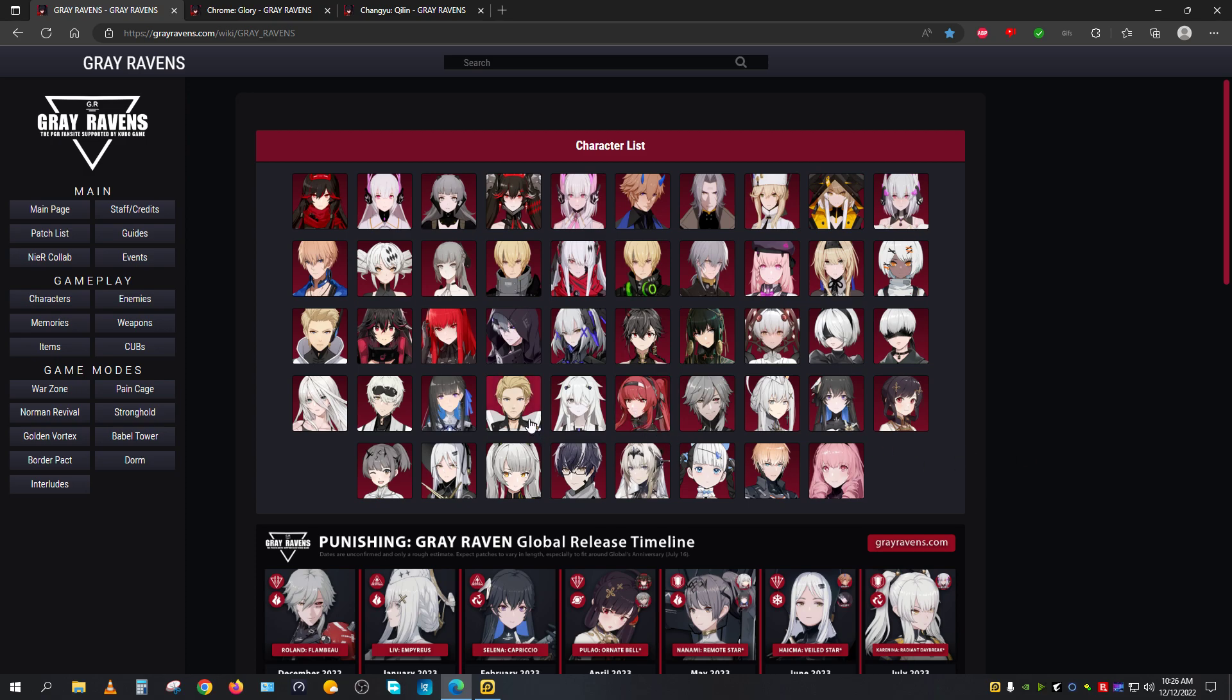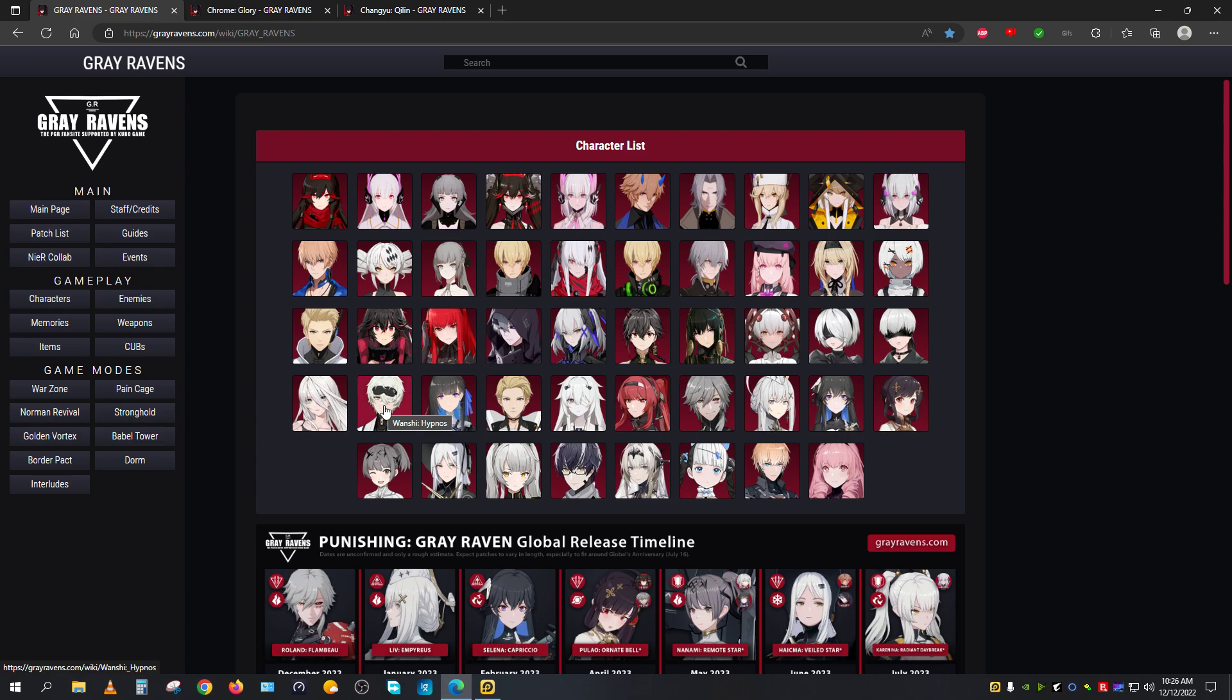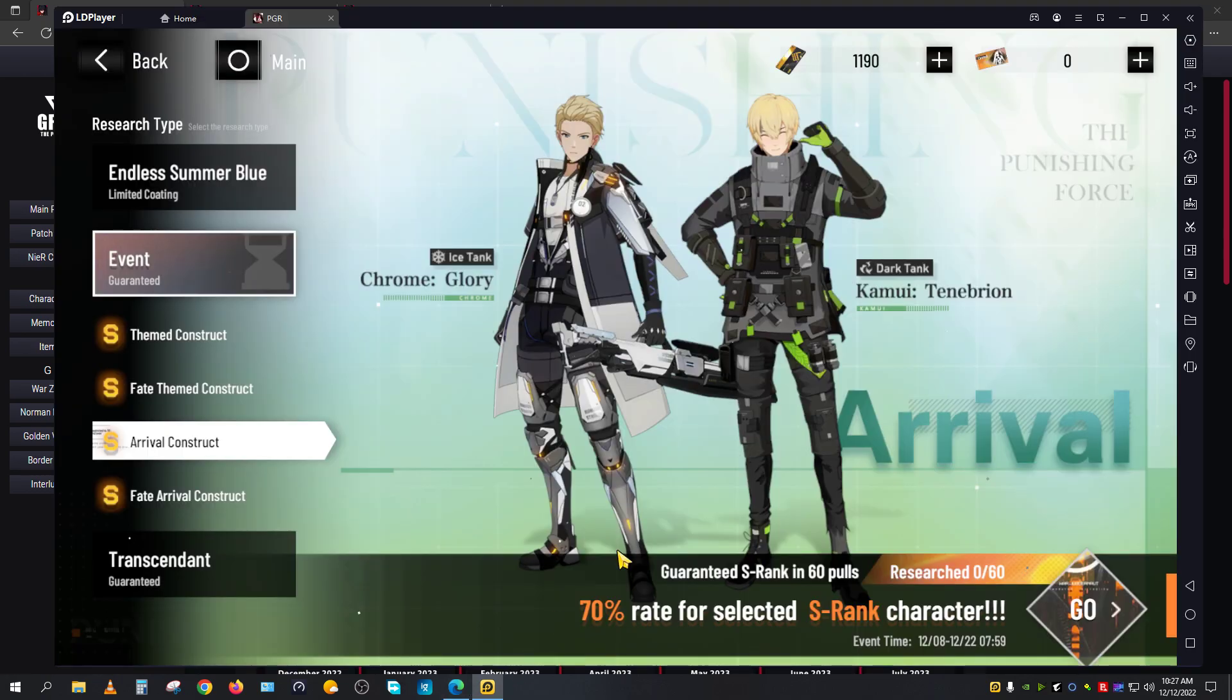If you were to ask me what other team formation you can do with Chrome Glory, with Chrome Glory falling into the category of sub DPS tank character, one of the main DPS is going to be Lucia Plume and the healer or support character is going to be Wanshi Hypnos. But Wanshi Hypnos, despite being a support or healer character, can do massive quantity of damage to the enemy to the point that the enemy might lose up to a few bars of the enemy's health. That's how good Wanshi Hypnos is on his own.